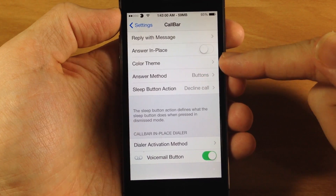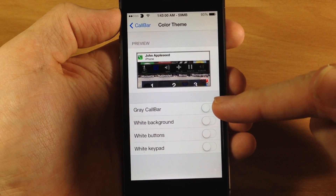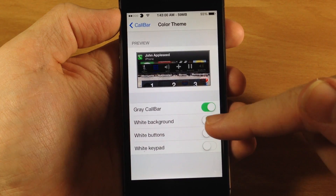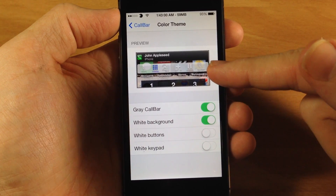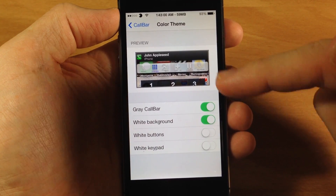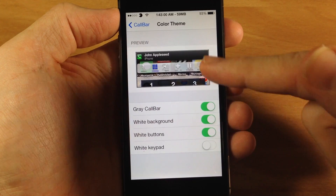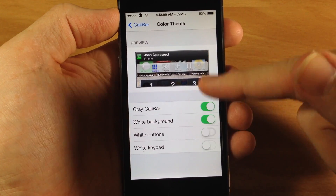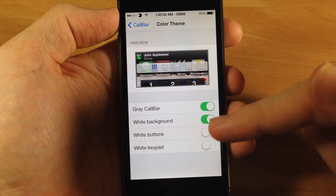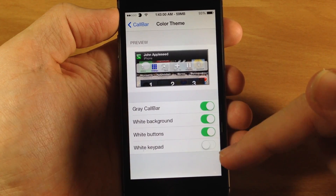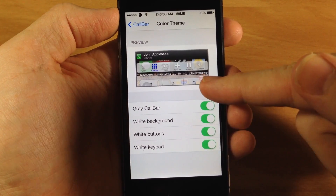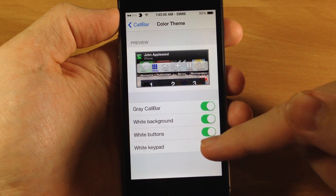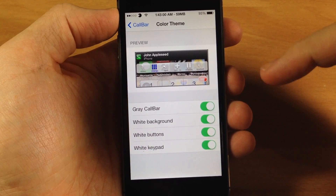Right here we have the color theme, so let's jump in there. You have a gray call bar that you can turn on, as well as a white background for the toggles and white buttons, which makes it a little brighter — they look a little grayed out without that toggle on — as well as a white keypad rather than black. So you can see what that does right there; it gives you a little preview, which is nice.